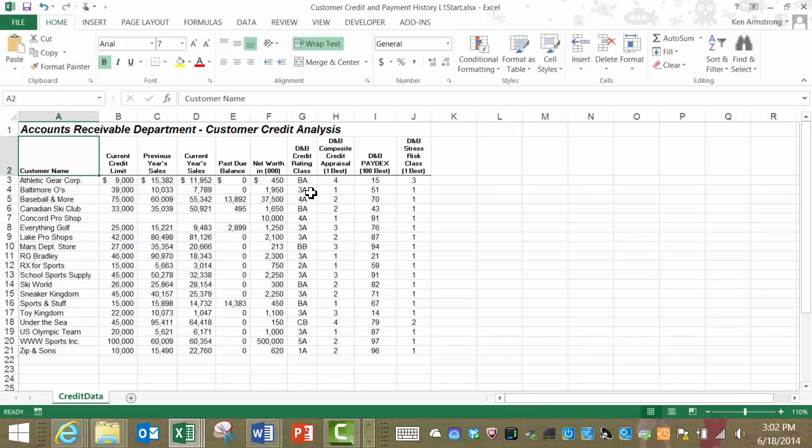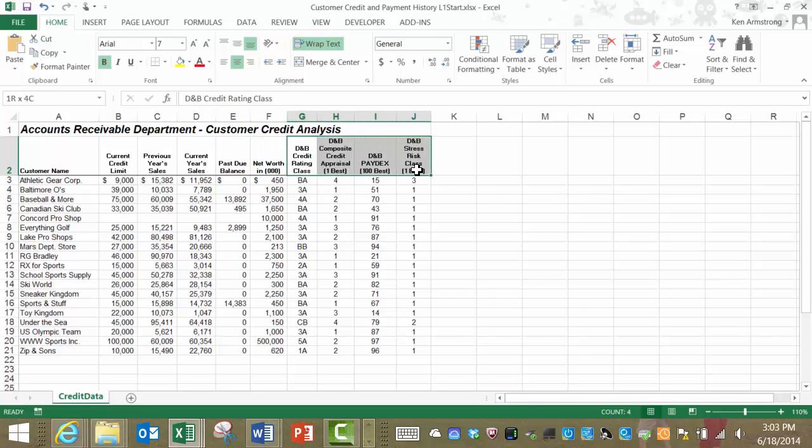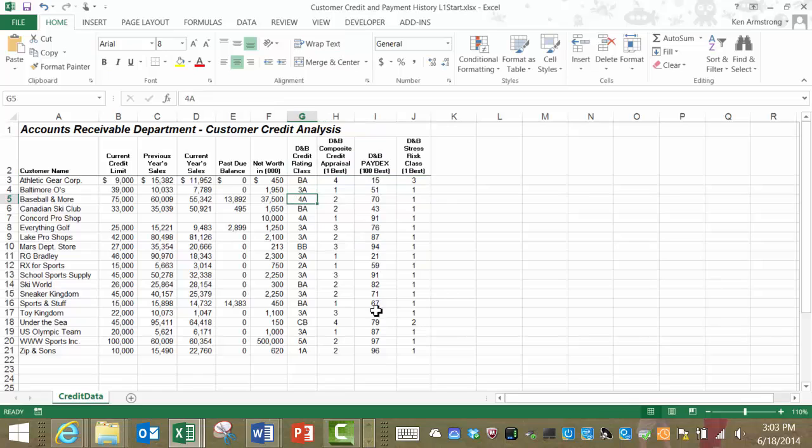Let's look at the information here. We have the customer's name, their current credit limit, previous year's sales, the current year's sales, their past due balance, their net worth in thousands, and a number of various credit scores that the Zone pays Dun & Bradstreet, or D&B, a financial reporting agency, to gain access to.